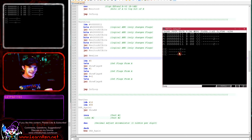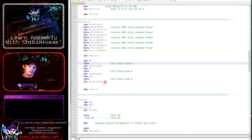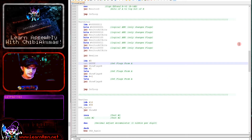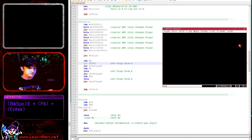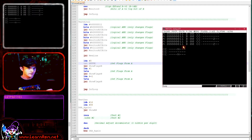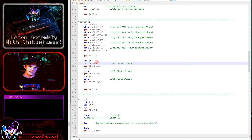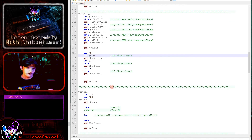This is the way we can set the flags based on a register. TST can also be used on a memory address — testing different addresses will give different results. It's a good way to set flags based on an address or a register without changing the register or reading from the address into one of our accumulators — a very handy command for testing.